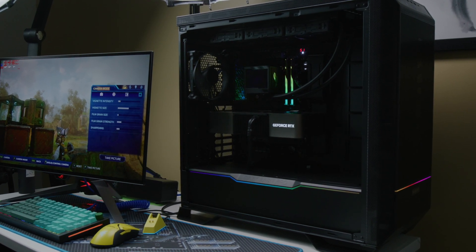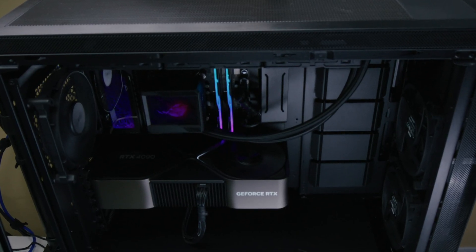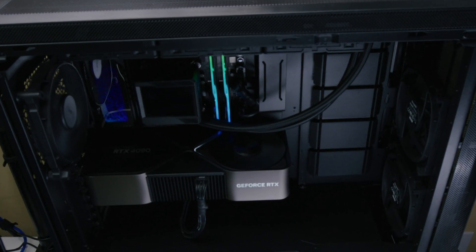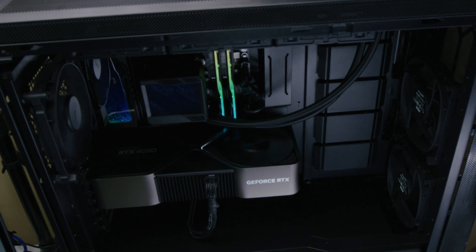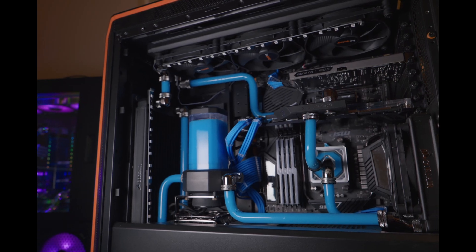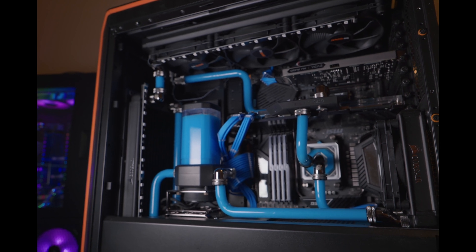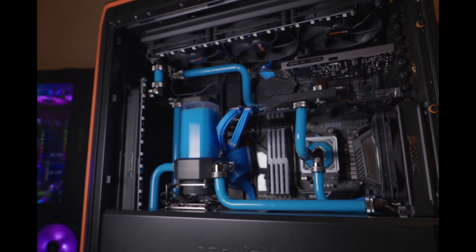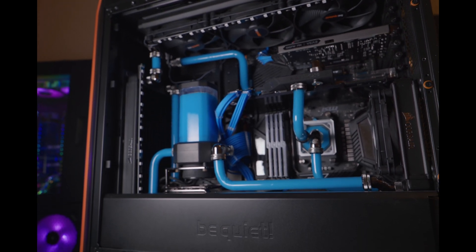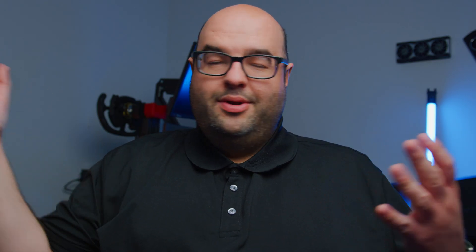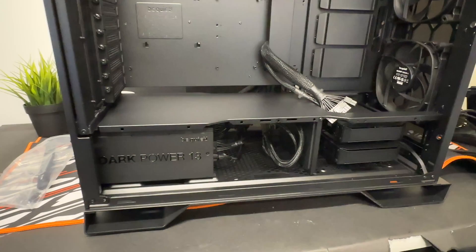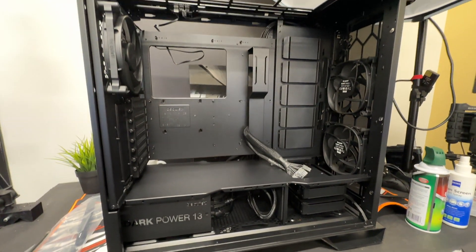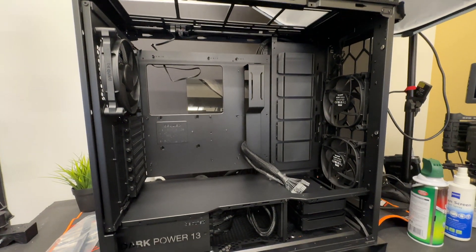As an example, I did a build in a nice big case, the new be quiet! Dark Base Pro 901. This is going to be the update to the previous 900, which I absolutely love. You'll see one of the biggest differences in this new iteration is the airflow. You can put a mesh panel on the front, the top has mesh, and it has a really amazing amount of space.